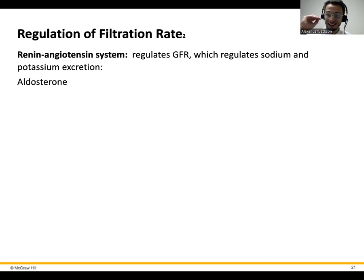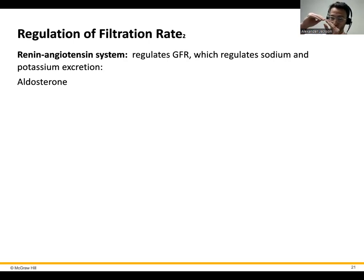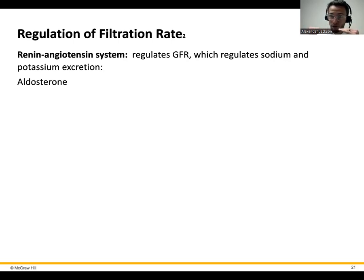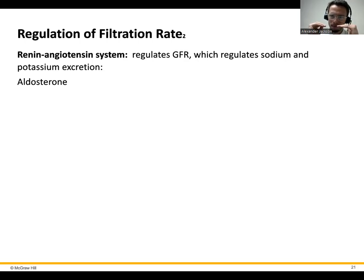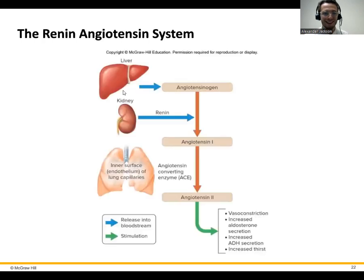Well, if we reabsorb salts — and you should remember this — water really likes to follow salt. It's like a moth to a light; water likes to go toward salt. So if we have too low blood volume and we need to boost that up, we secrete aldosterone through that system. The salts get pumped back into the bloodstream, and then water is brought back into the bloodstream as well. That increases your blood volume, which thus increases your blood pressure.